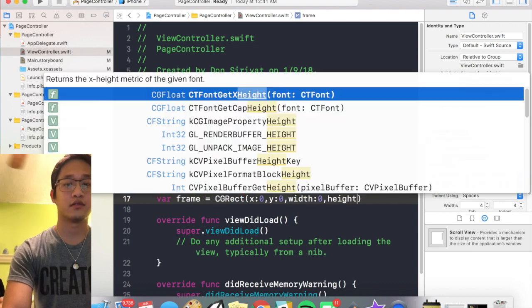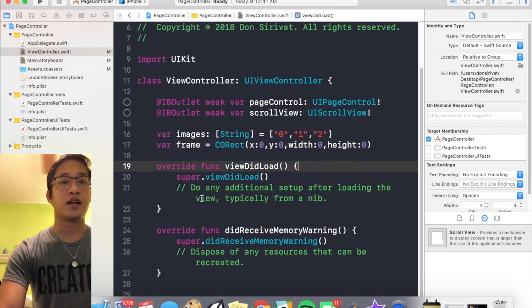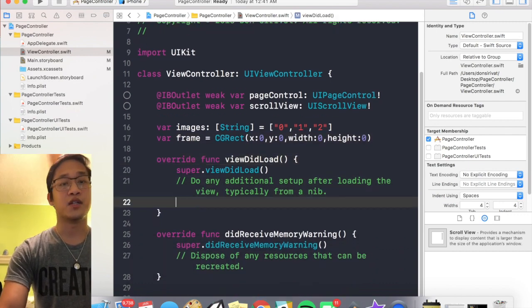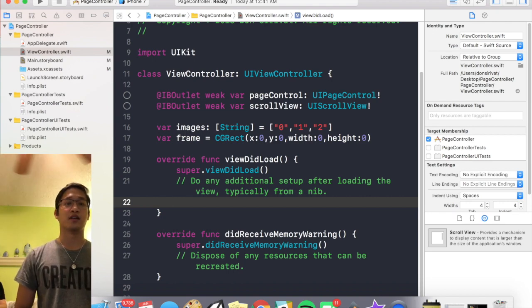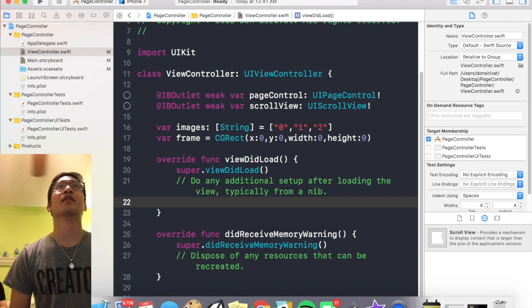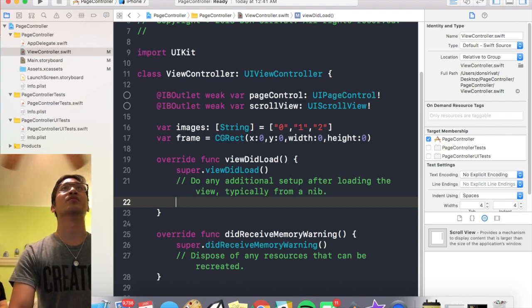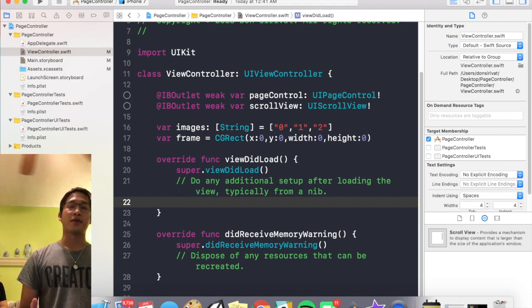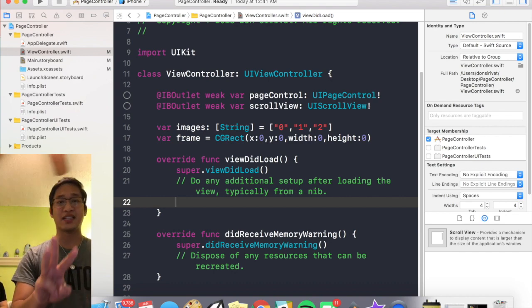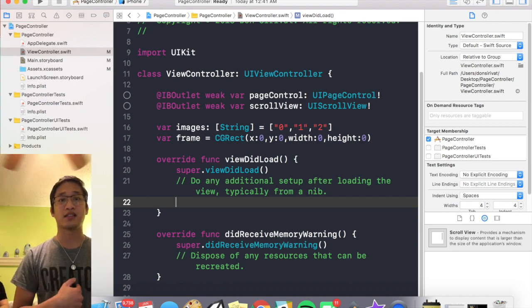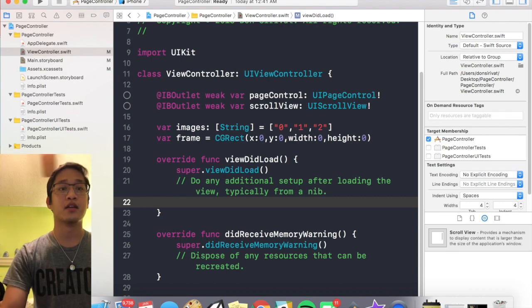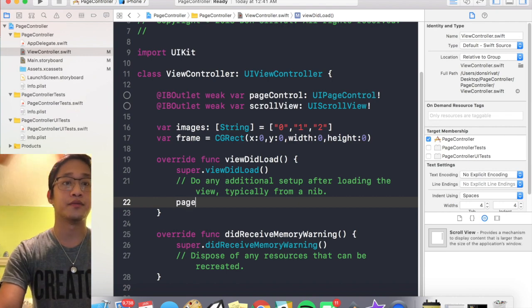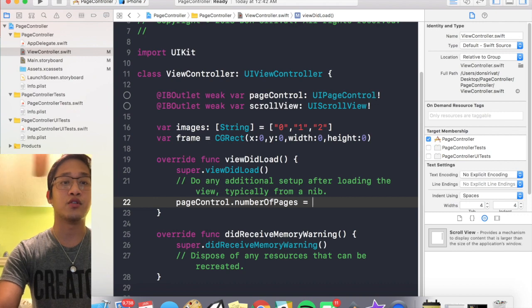Cool, and now we go down to viewDidLoad and obviously viewDidLoad gets called every single time the screen gets loaded. So this is where we're gonna want to program our page control. First thing we need to do is specify how many pages the page control is gonna have, and this is gonna correlate with how many dots actually appear. So in our case there's gonna be three dots, one for image one, two, and three.